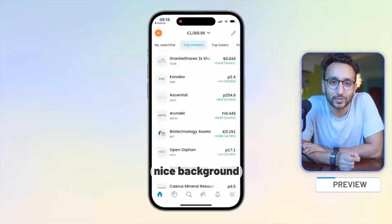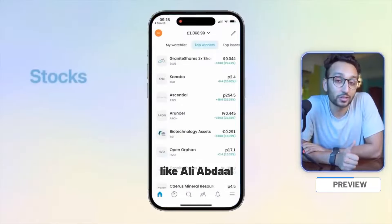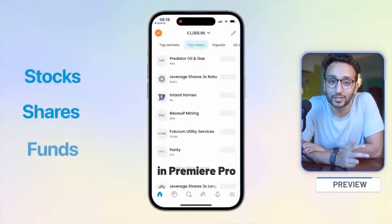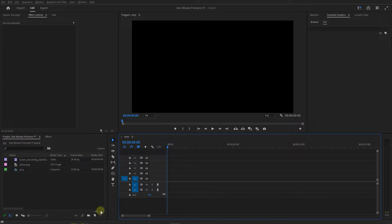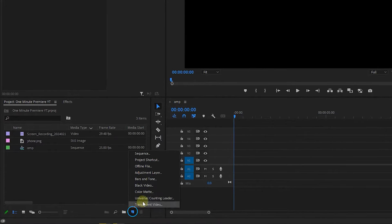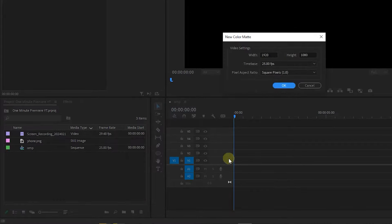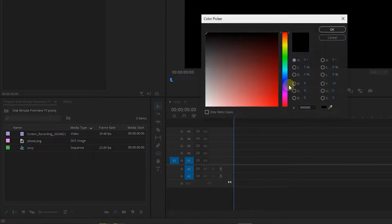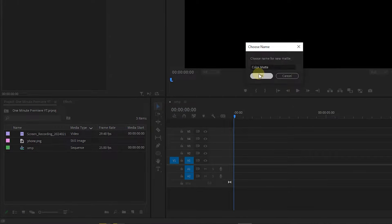To show a phone screen with a nice background like Ali Abdel in Premiere Pro, click on the new item at the bottom of the project panel and create a new color mat with the default settings.